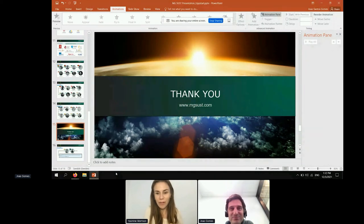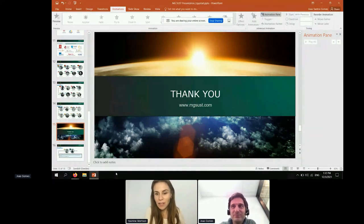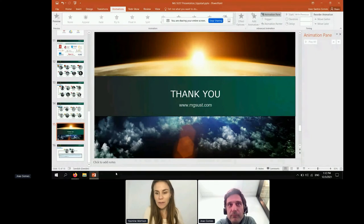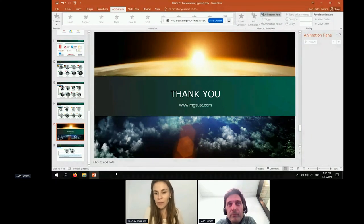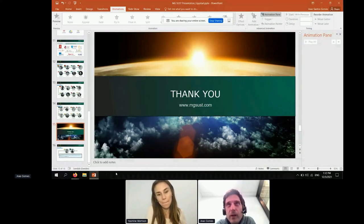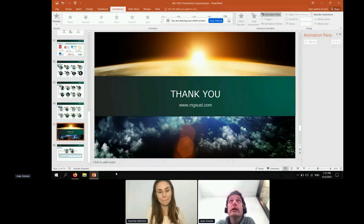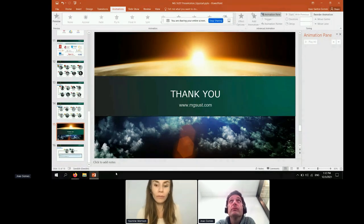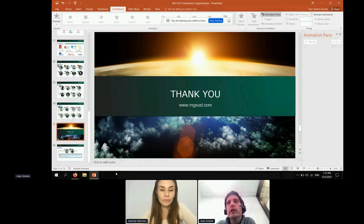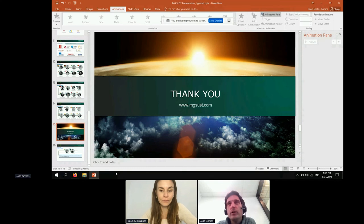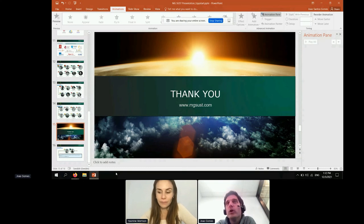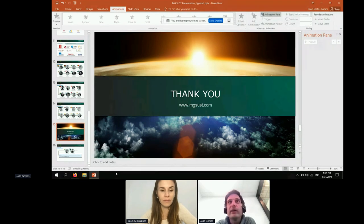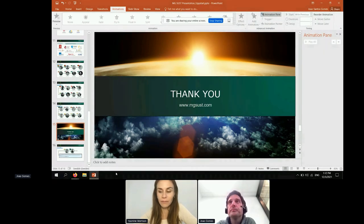We have another question from Luisa: have you any experience of installing solar thermal in historic buildings? In historic buildings, we have not done that. But it is quite important there because you want to make sure that you keep the original design and that you can integrate it in a nice manner.